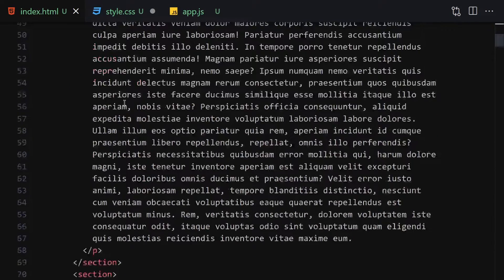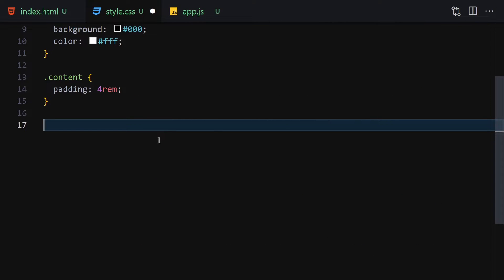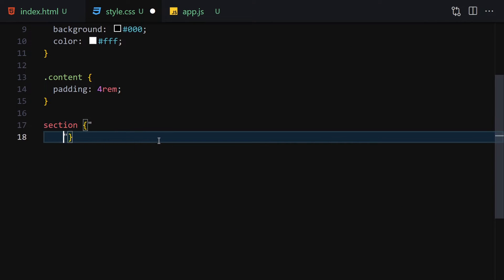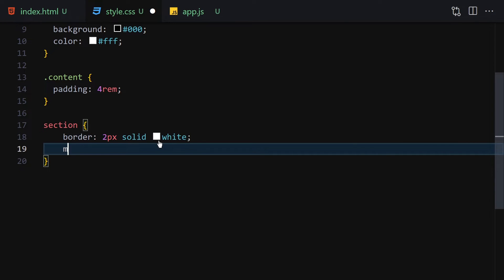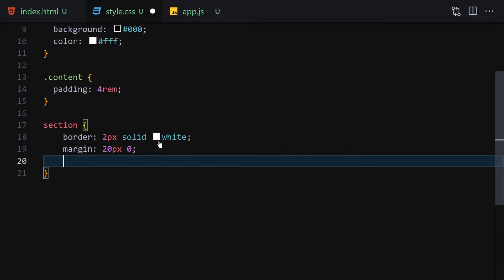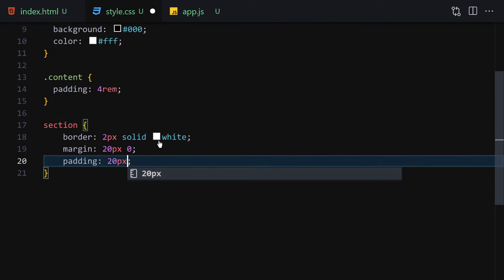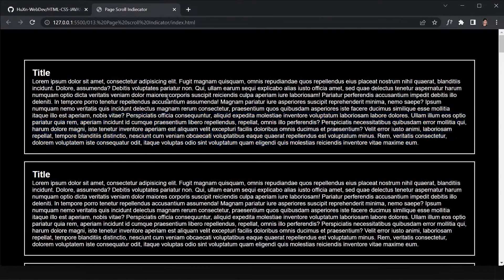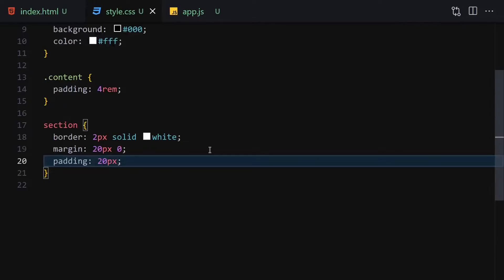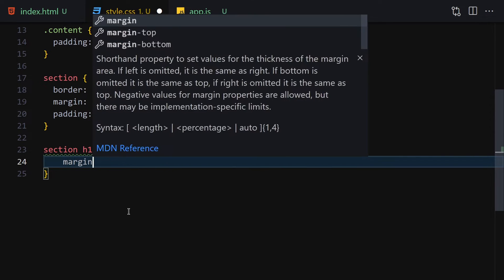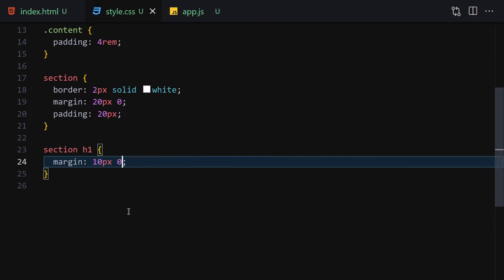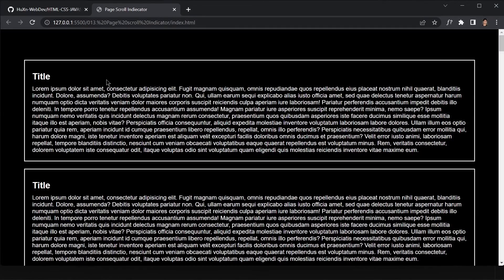Next I'll style all 30 sections by selecting the section element and giving it a border of 2px solid white, a margin of 20px top and bottom with 0 left and right, and padding of 20px all around. Then I'll style the h1 inside each section with a margin of 10px top and bottom and 0 left and right.